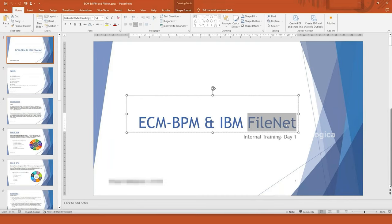Basically, here we are focusing on the files. When I say files, it means soft copies — it can be PDF, XLS, DOC, MSG Outlook, JPG, PNG, or any kind of MIME type or file type. Managing those files is what FileNet does.